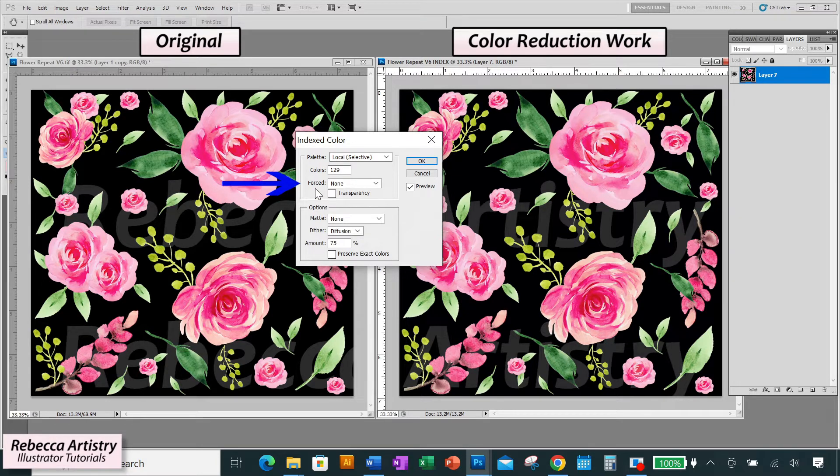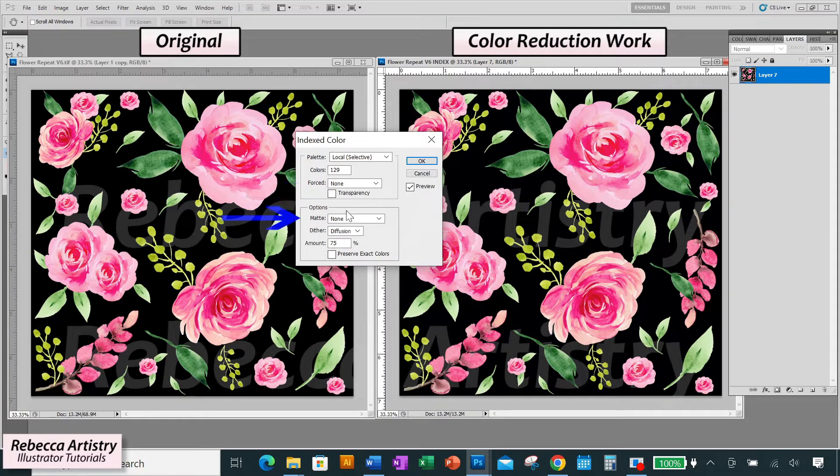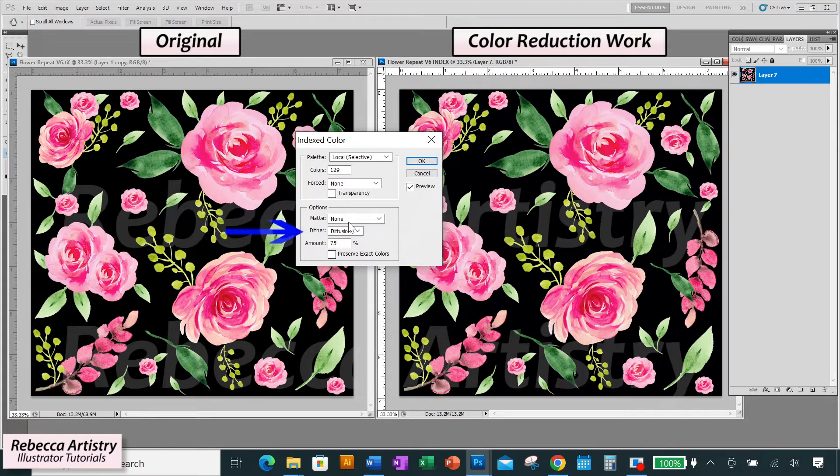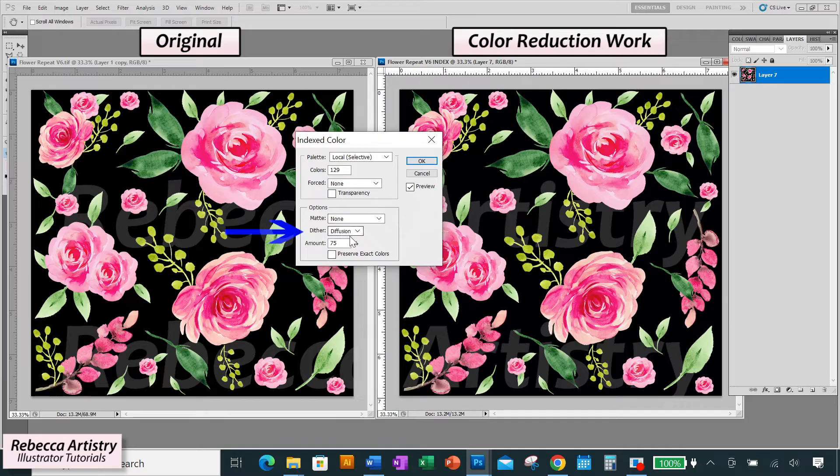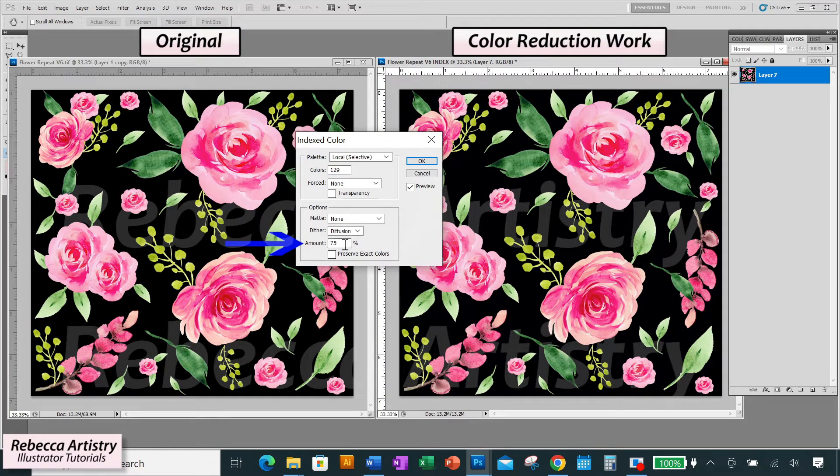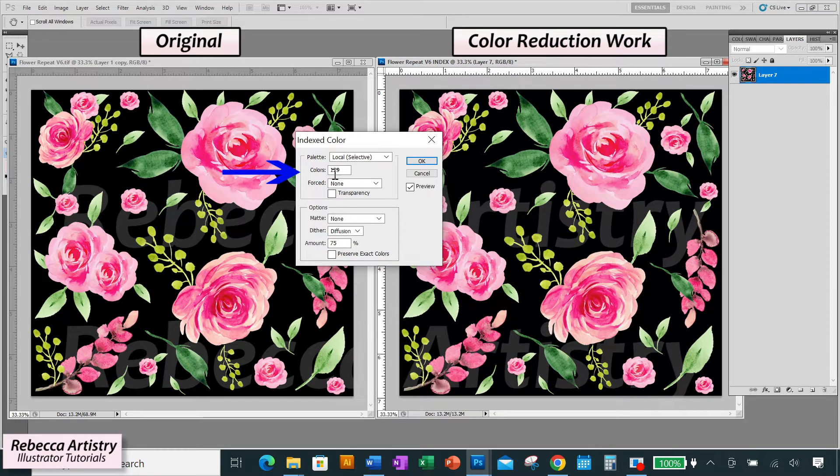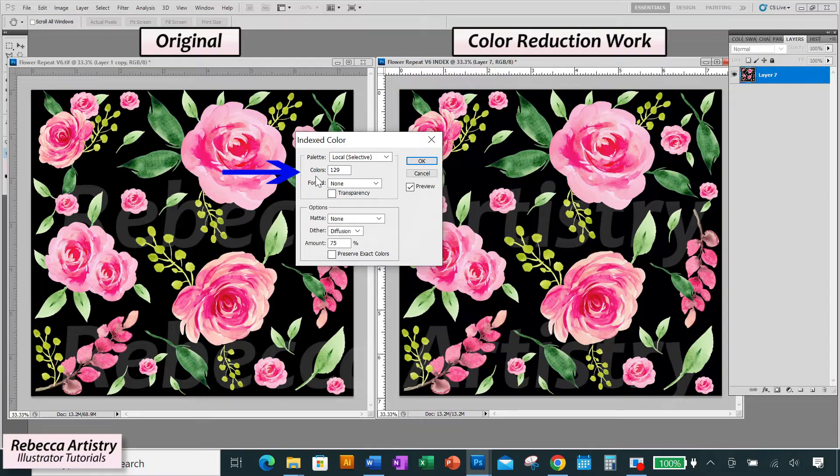Forced, choose none. Keep transparency unchecked. Matte, choose none. And for dither, you want this on diffusion. And you can play around with the amount, but for today's tutorial, we'll just keep it at 75% and we're going to go back up to color, which is what we really want to work with.